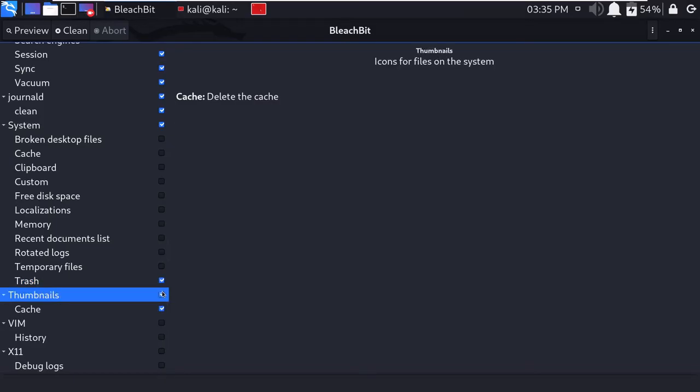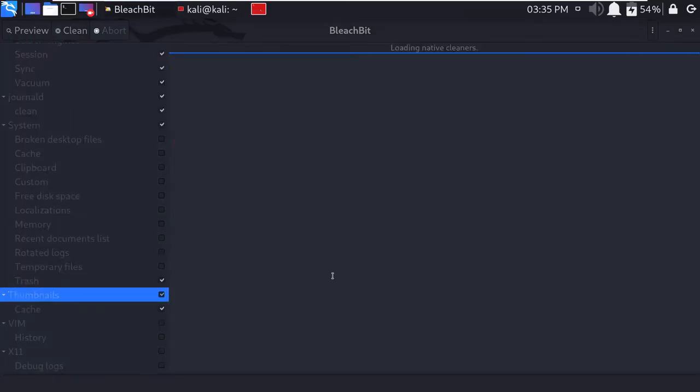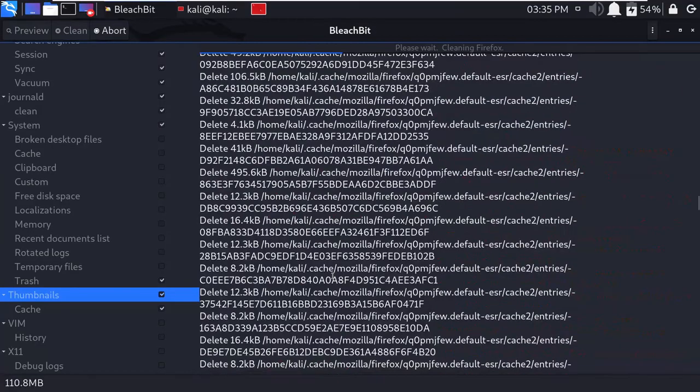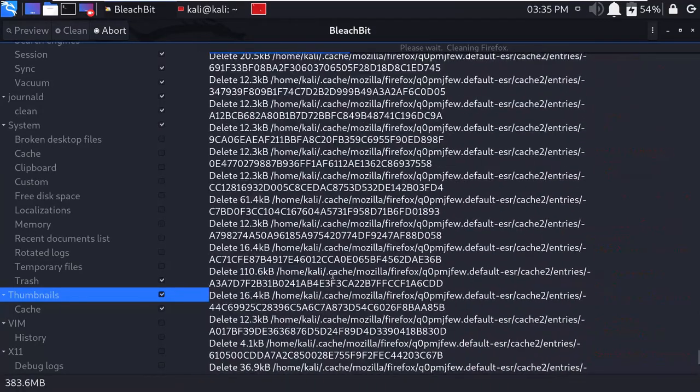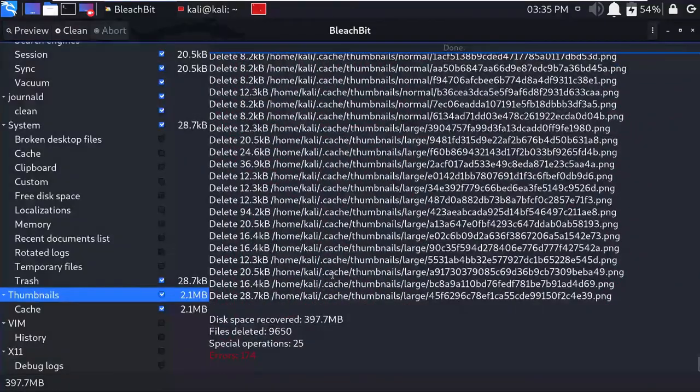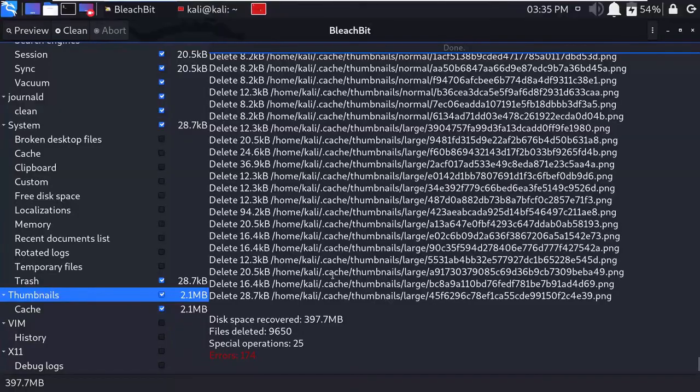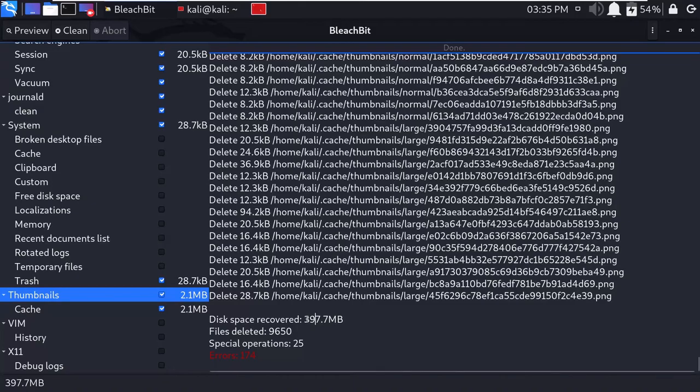So basically these are the files we need to clean. There is an option here—just press on this option that is 'clean' and press on 'delete file'. This will clean the files and make your system reliable and performance-free. You can see here disk space recovered: basically 397 MB is freed, and lots of memory files detected are 9,650, special operations are 25.